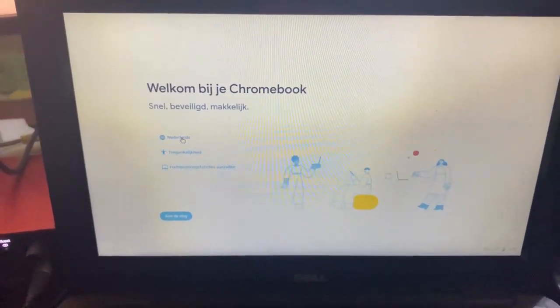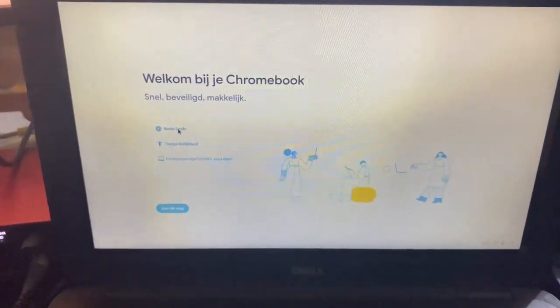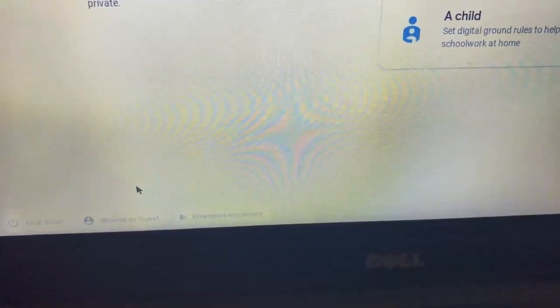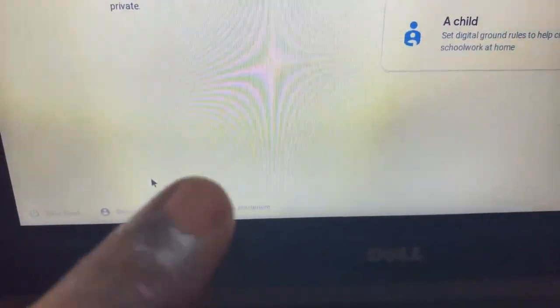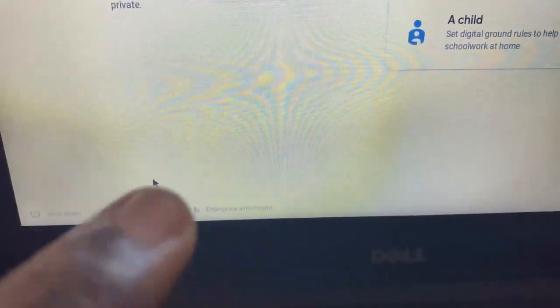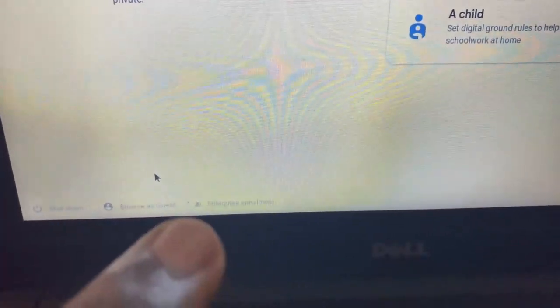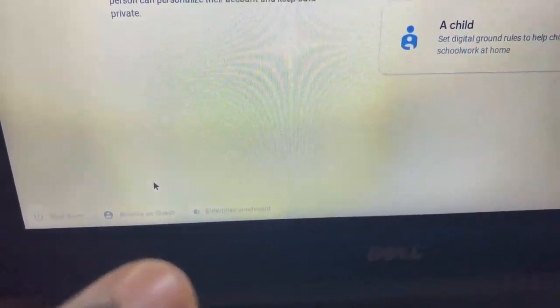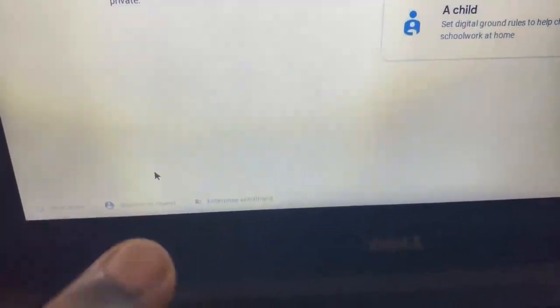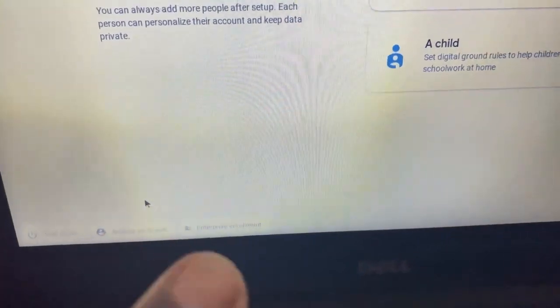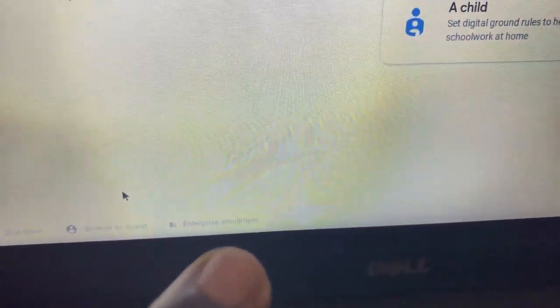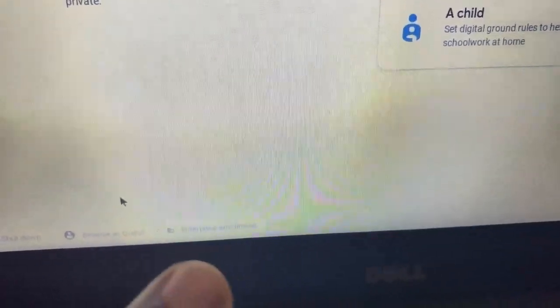I'm back on the Chromebook's normal screen and will change the language. One crucial thing I forgot to mention: regarding enterprise enrollment, I've never tried it and don't think it's safe, because many Chromebooks may be locked to a particular school. If your Chromebook is enterprise-enrolled or connected to your school, please check with your school before proceeding.